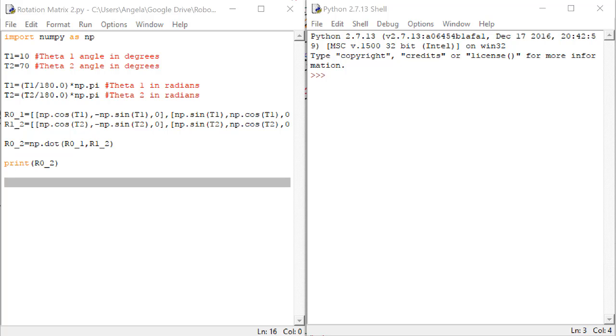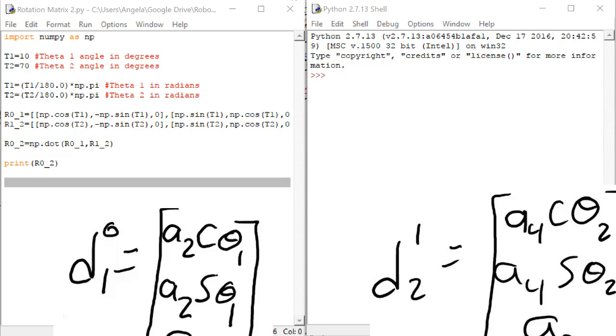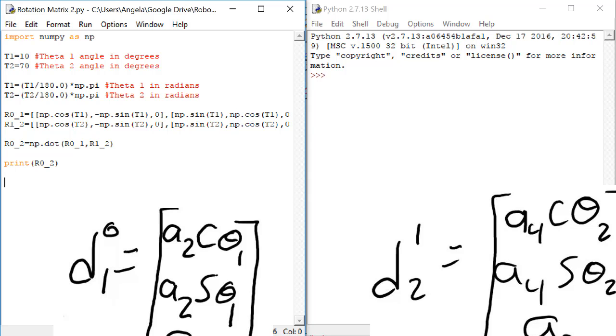As a reminder, the two displacement vectors we're trying to enter into our code look like this. They have one column and three rows. In Python, we have to enclose each row in its own set of brackets.